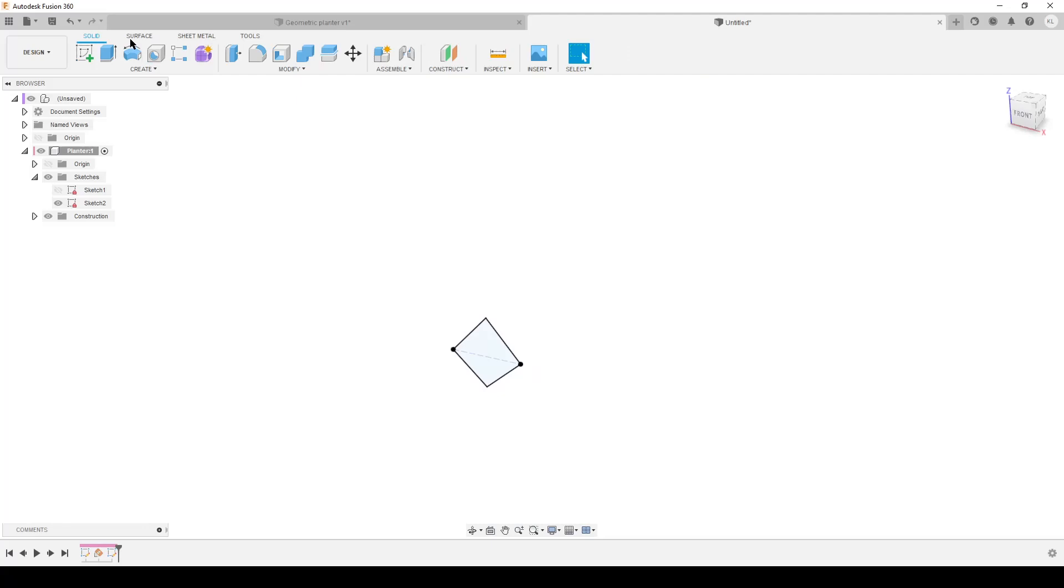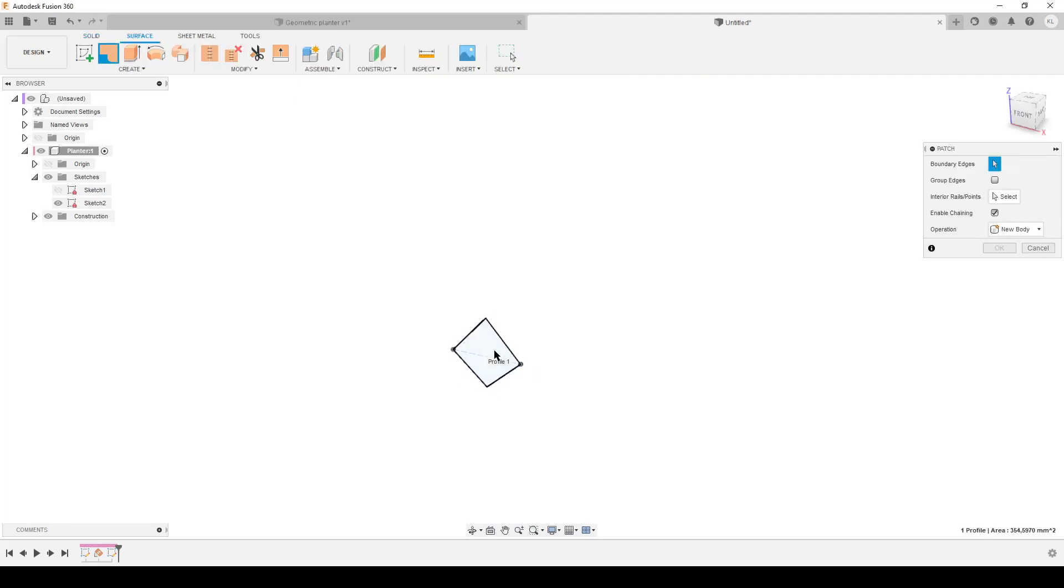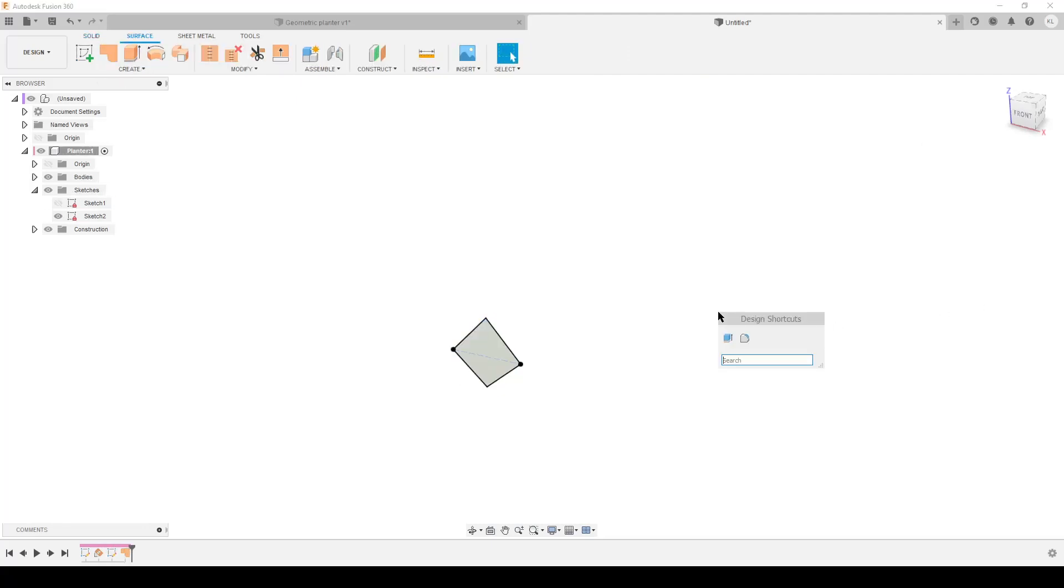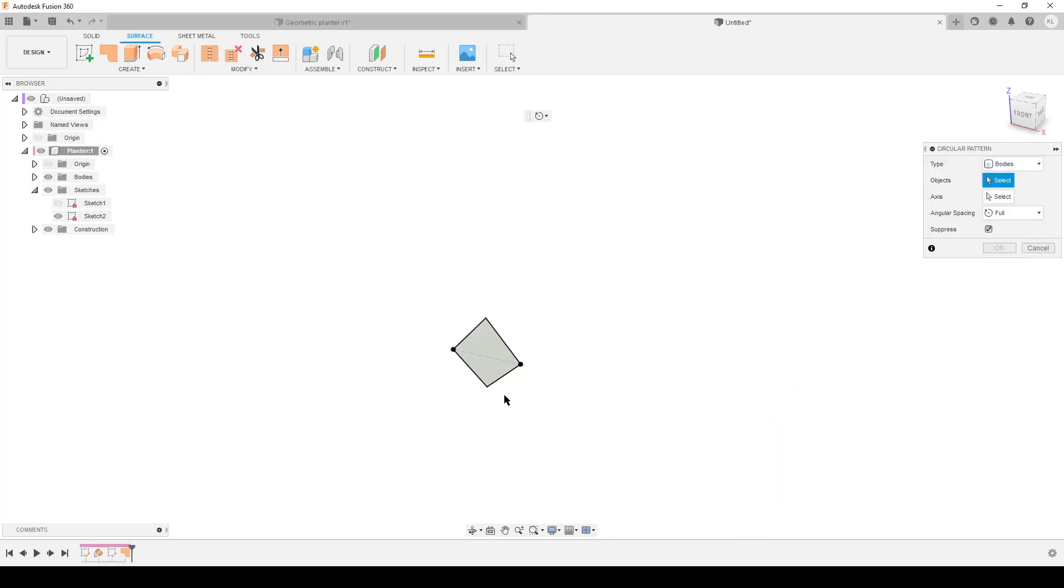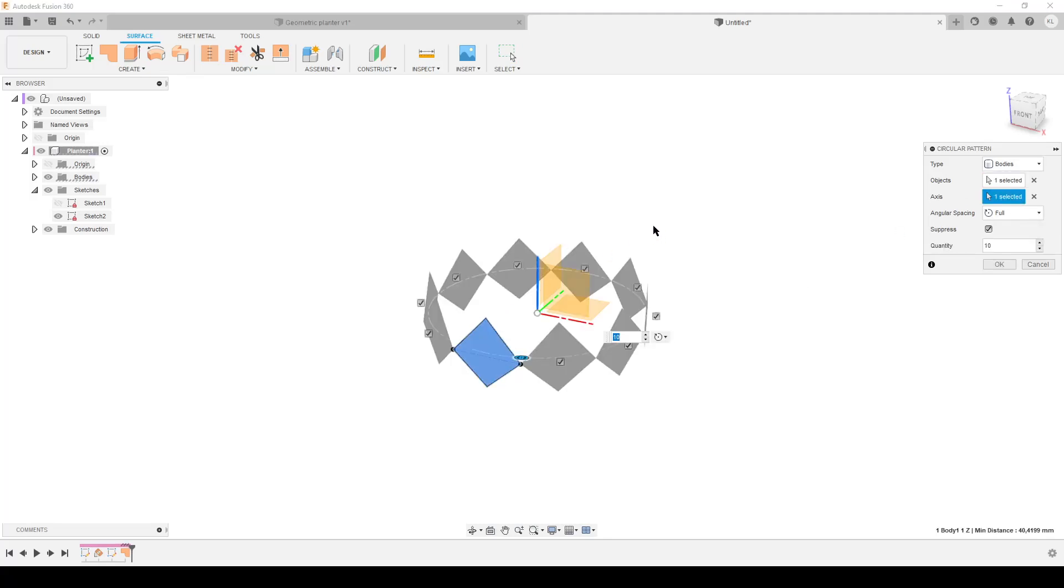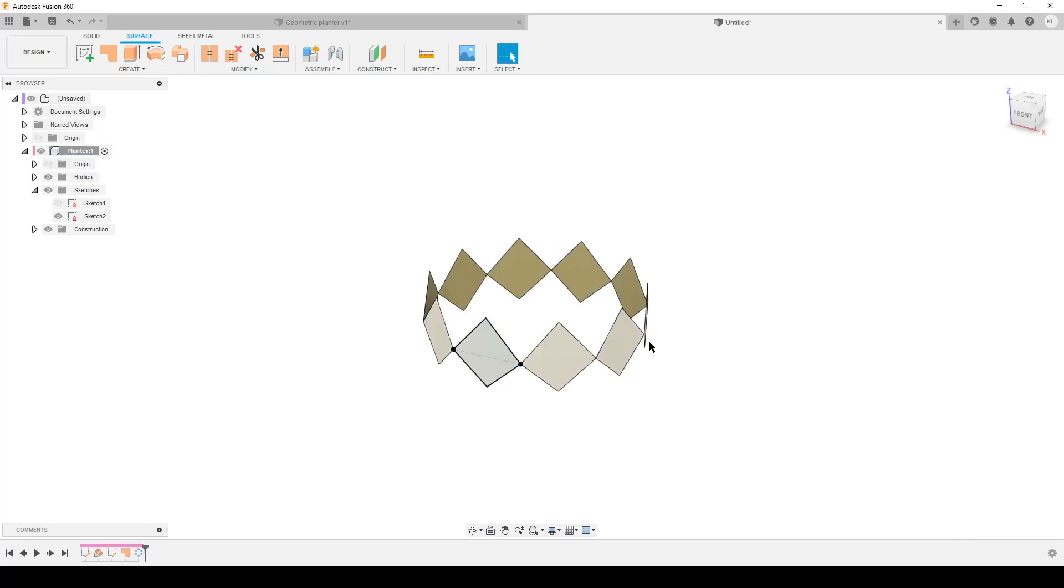Finish sketch, get over to the surface tab, patch. Patch up this thing here. S on the keyboard for search, circular pattern. Select the body, this body. The axis is going to be this. I did 10 earlier, and as you can see, as I in the first sketch made 10 sides, so I need to do 10 instances in the pattern.